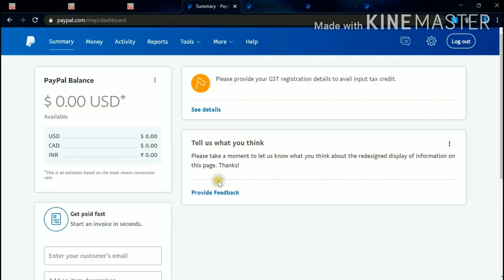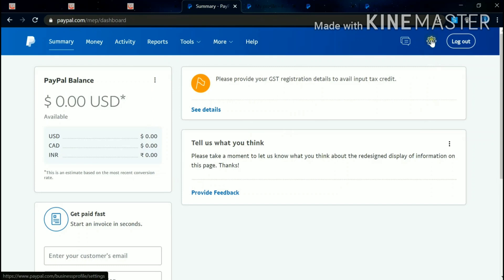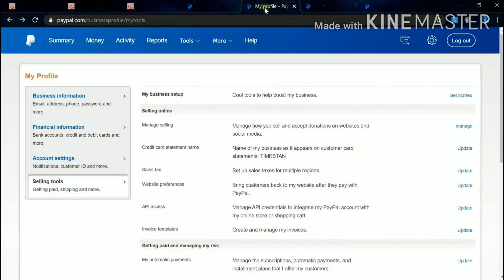So I have logged into PayPal. Then go to this gear icon, which is nothing but the settings or the profile. Just click it. After clicking, you go to the Selling Tools.